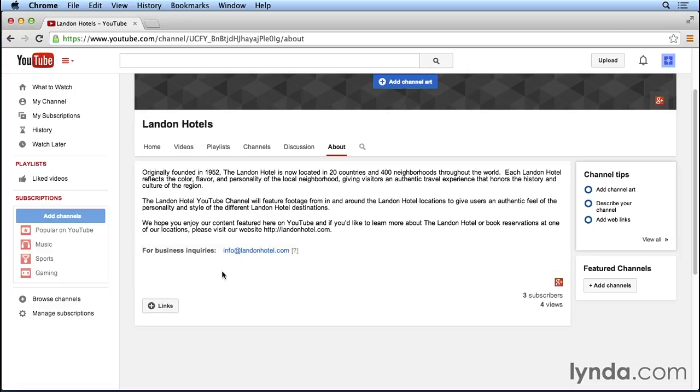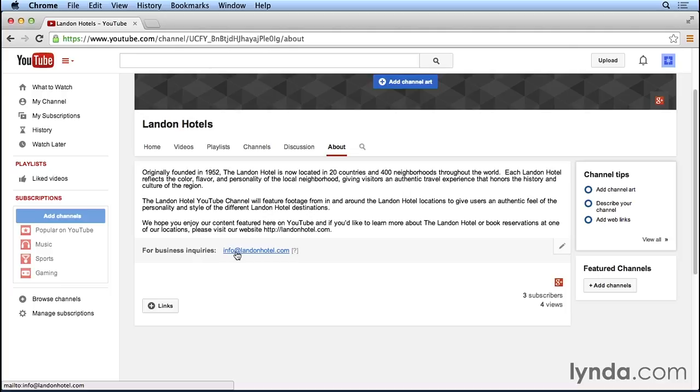So now you can see that there's a link directly on our About page for users to click on that will open up a new email window so that they can send you a direct message. Again, once you have a few videos uploaded to YouTube, you definitely want to get some information here on the About page so that users can find out more information, and because it just looks more professional.